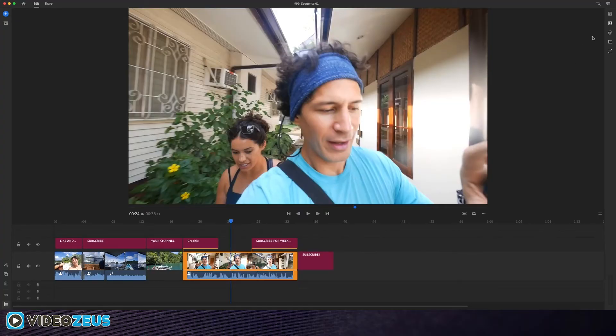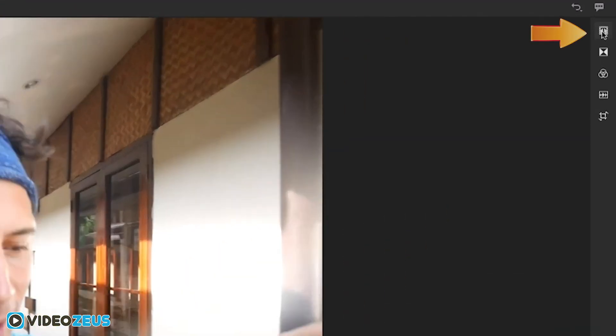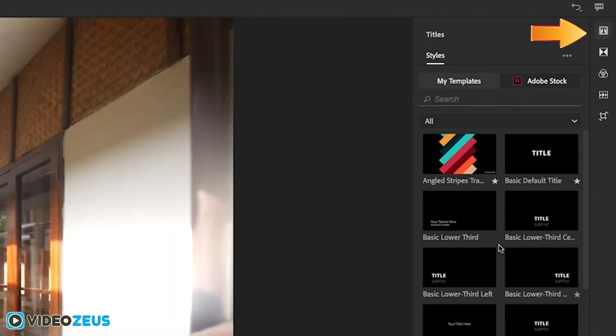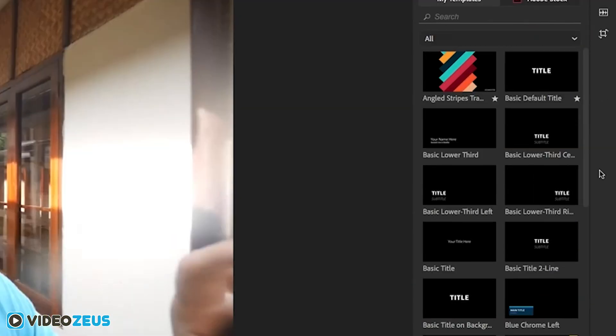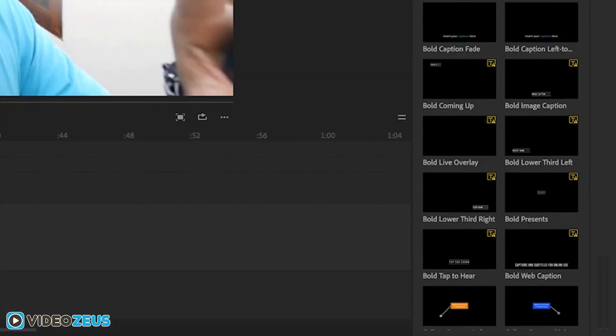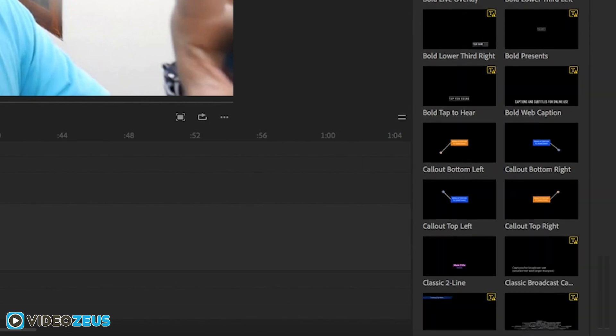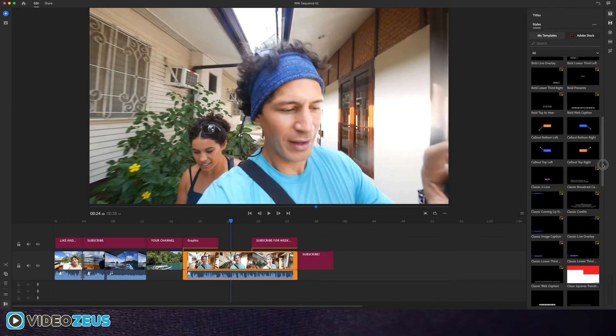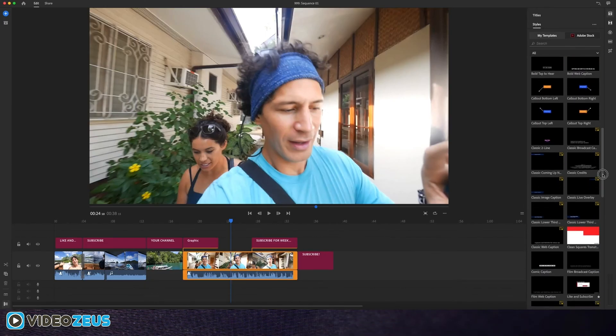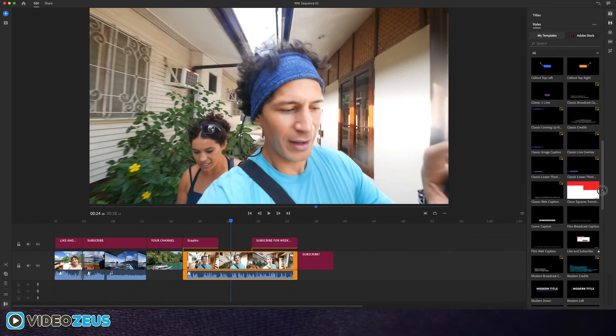All the YouTube goodies can be found inside the title tool. Clicking on this icon up here will open the toolbar. Browse through these graphic templates and you'll discover a few graphics tailored specifically to YouTube creators.